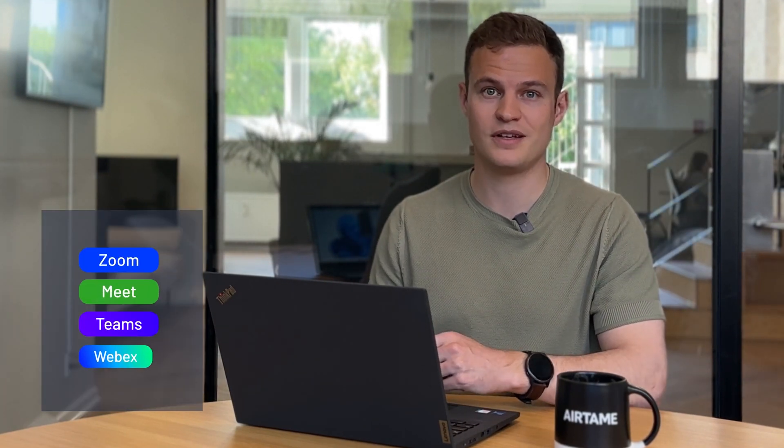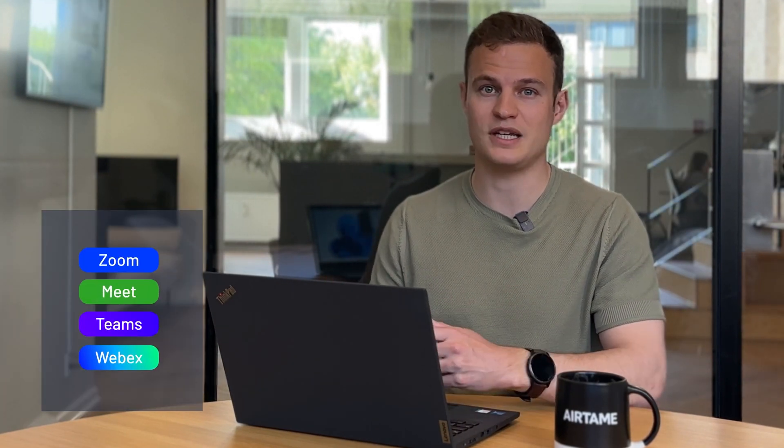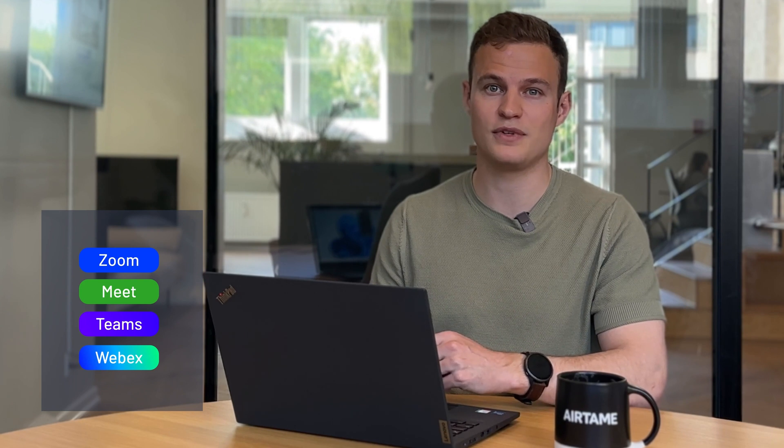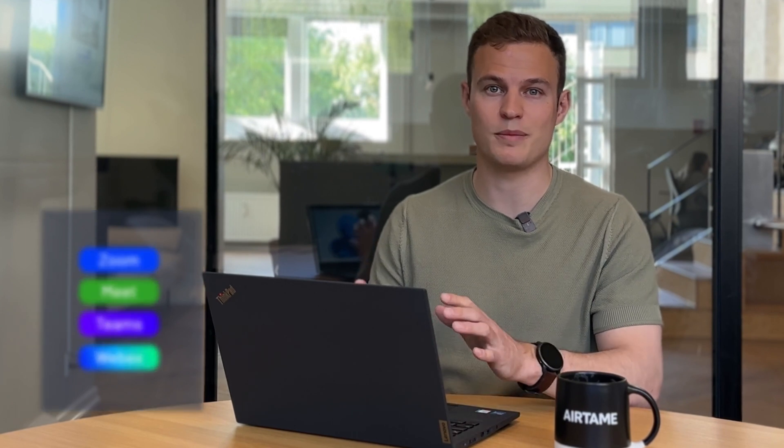That's how simple it is to start video calls with Airtame. Click on join call and pick your meeting on any of the four platforms. Airtame hub takes care of the heavy lifting, so your laptop doesn't have to run the call.